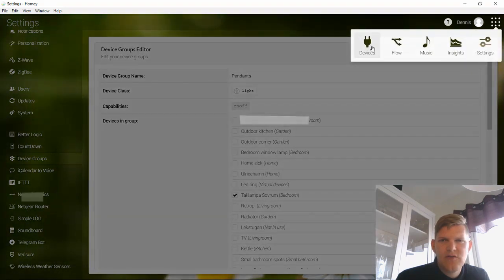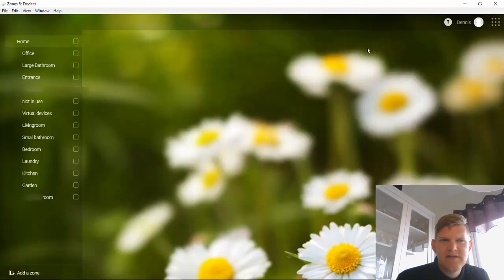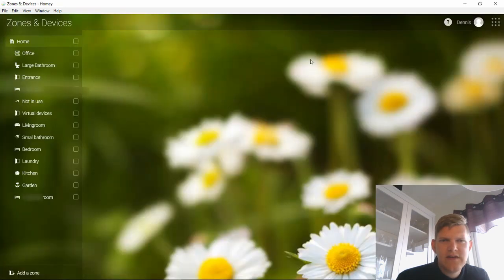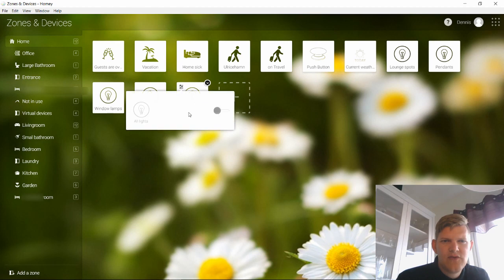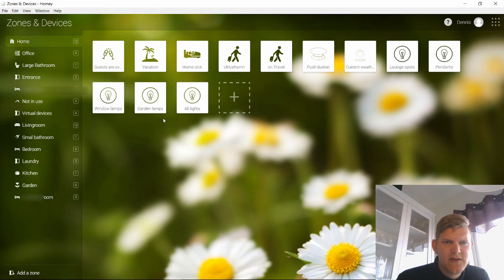Let me go into devices. Here I can control my groups: long spots, pendants, window lamps, garden lights, and all lights. So if I wanted to turn off all lights, I can just turn on and off this, but then everything goes off.